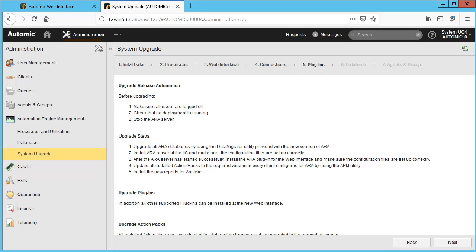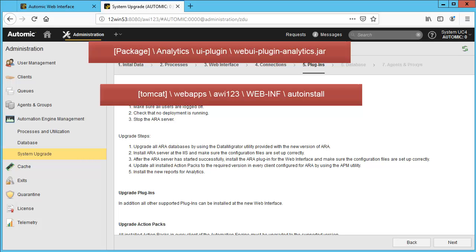You receive instructions for continuous delivery automation, which in AE 12.2 was still called Atomic Release Automation or ARA — this requires additional steps which are out of scope. At this point you should install plugins. For example, analytics is affected, in which case you'll have to copy the appropriate JAR files. For analytics, this JAR file is found in the installation package under analytics UI plugin. It has to be copied to the AWI webapps directory under web-inf/auto-install. You'll need to set the API key of the plugin properties. We recommend following the process outlined in our other videos covering analytics.